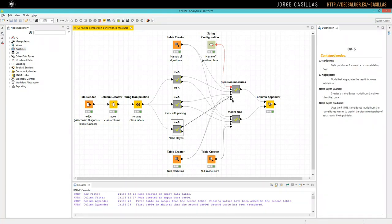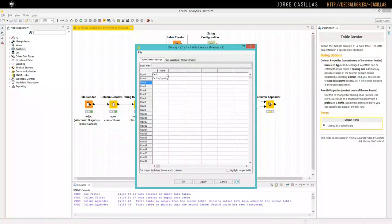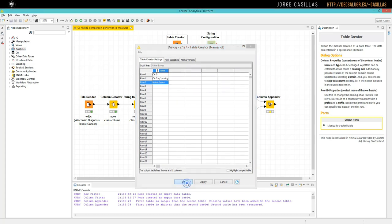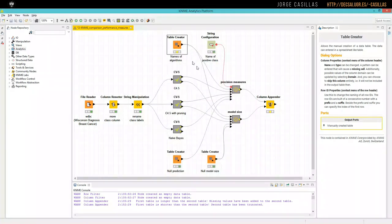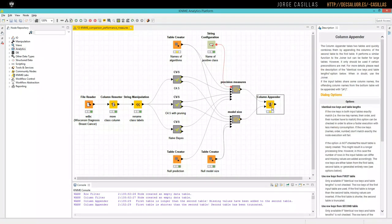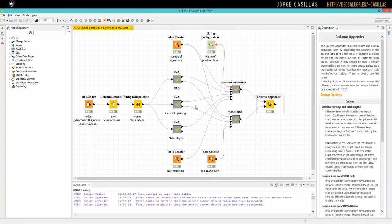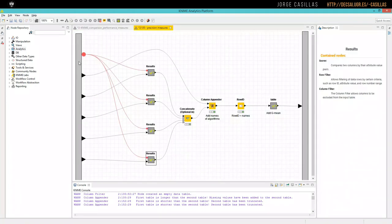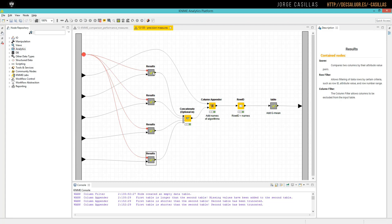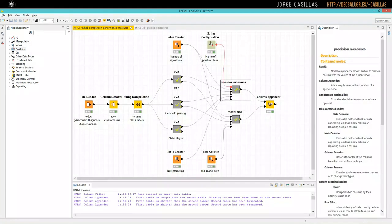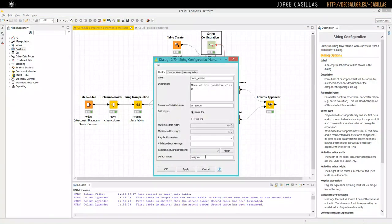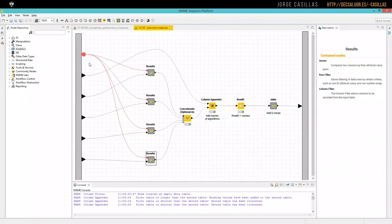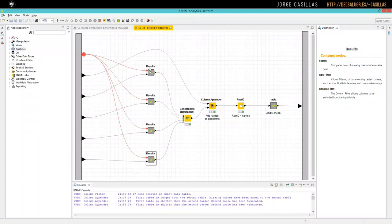So let's link again the third algorithm. And let's introduce again the name of these algorithms. Let's see how can we find this result. Everything is here in precision measures. Precision measures receive, as we mentioned before, the result of all the four algorithms. And also the name of the flow. Do you remember this one? Here, malignant. So we are saying that malignant is the positive class to these meta nodes.